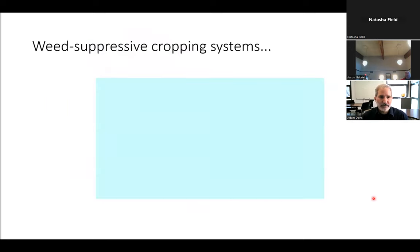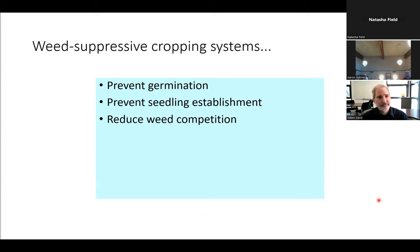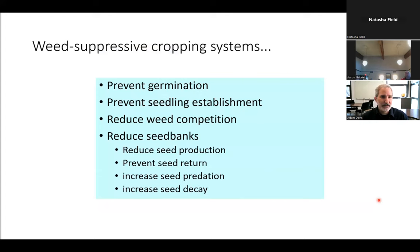Some features of weed suppressive cropping systems: they prevent germination of seeds, they prevent seedling establishment, they reduce weed competition, and they reduce weed seed banks — through reducing seed production and seed return, and increasing seed predation and seed decay.